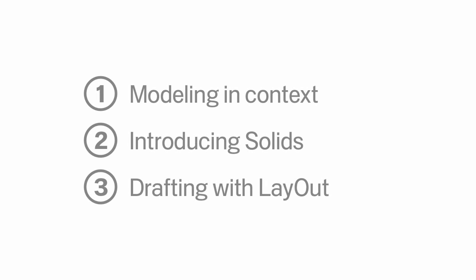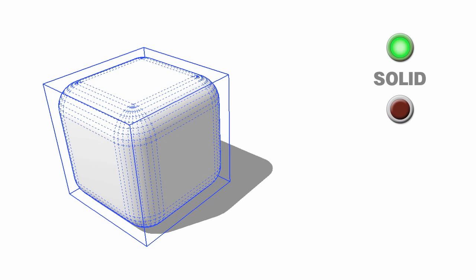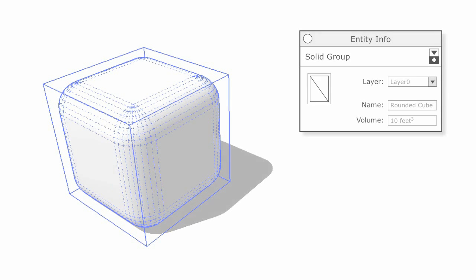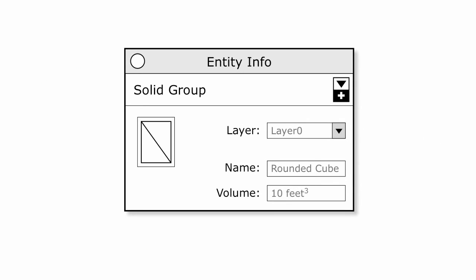Also new for SketchUp 8 are solids. A solid is a group or component whose geometry is completely watertight. No gaps, holes, or extra edges allowed. If a group or component is solid, SketchUp will calculate its volume. Just look in the Entity Info dialog box to see it. If you see a volume, you've got a solid.